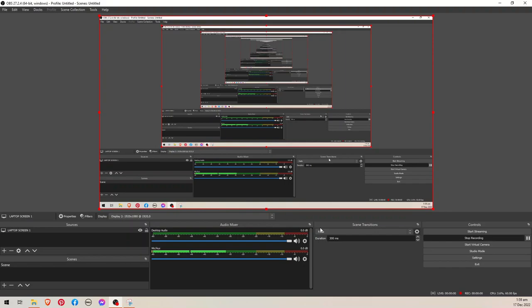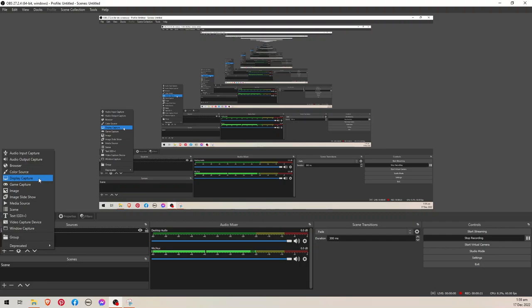If you want to record your desktop, for example, click this plus here and then click display capture. It means it's going to capture or record your specific desktop. Let's put display one.